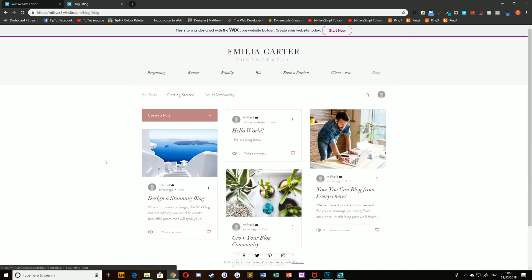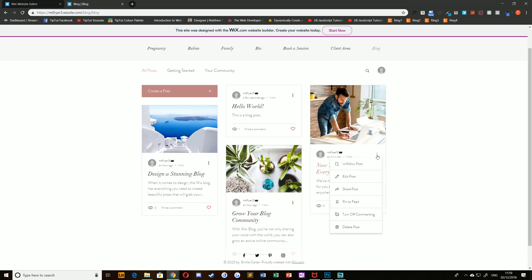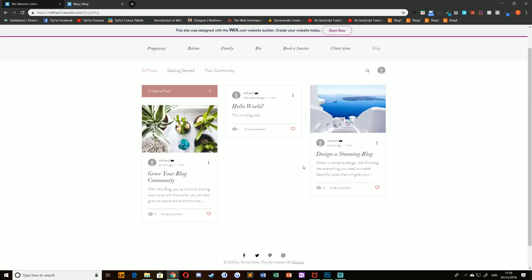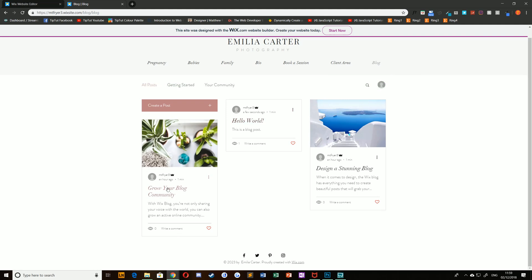If you go back to your blog page again, you'll notice that your new blog post is there. To edit any post that you've created, like for example deleting these default blogs on the web page, you can simply select the three dots icon on any single one of your blog posts and choose certain things like unfollowing, editing, sharing, pinning, turning off commenting, or deleting a post. Once you do that, it will be deleted permanently so make sure you're happy to do so.